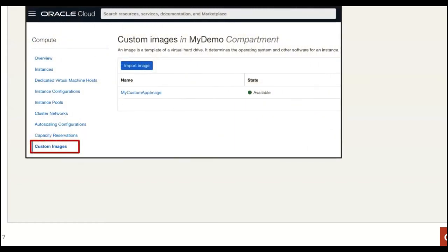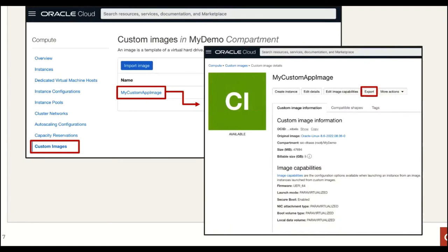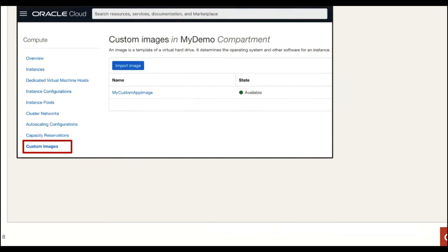You can also use the console or API to export images. From the OCI console menu, go to Custom Images, click on an existing custom image — for example 'my custom app image' — which brings up the custom image details page. Click the Export tab, then provide the URL definition for where you want the resource to go. Exports and imports are stored in Object Storage — you can point to a bucket or provide a storage URL.